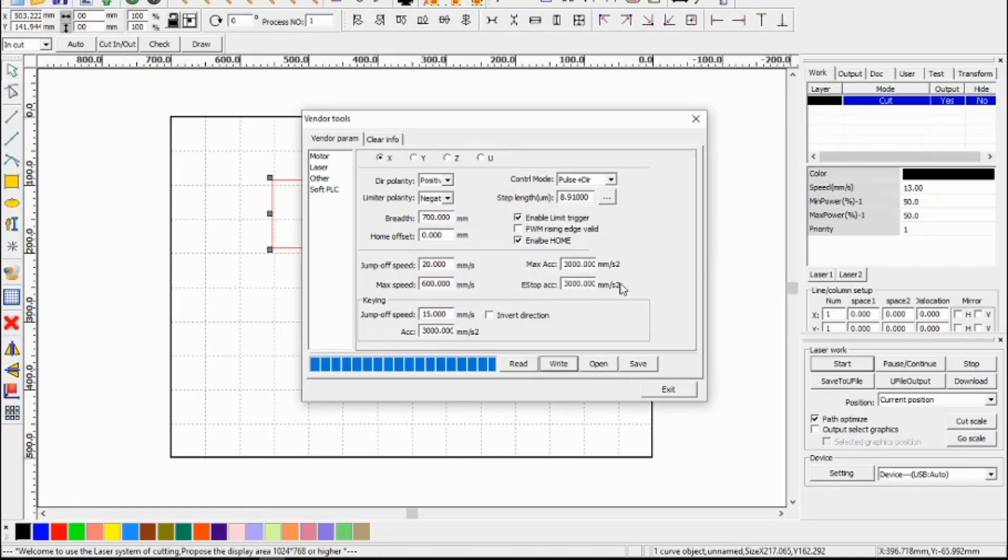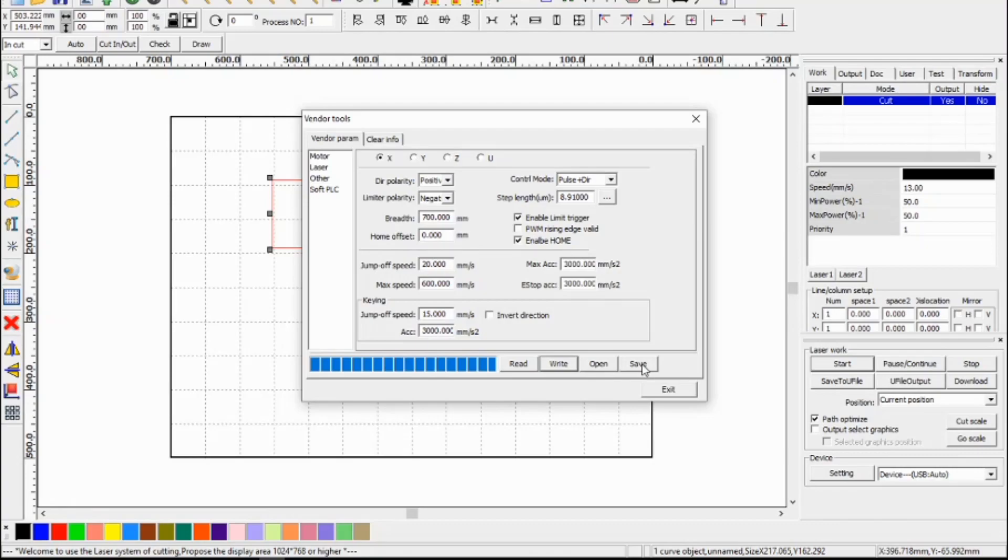So just remember if you make any changes here you need to write those to the controller, and then if you want to make a backup of those settings, press the save button and save that file.